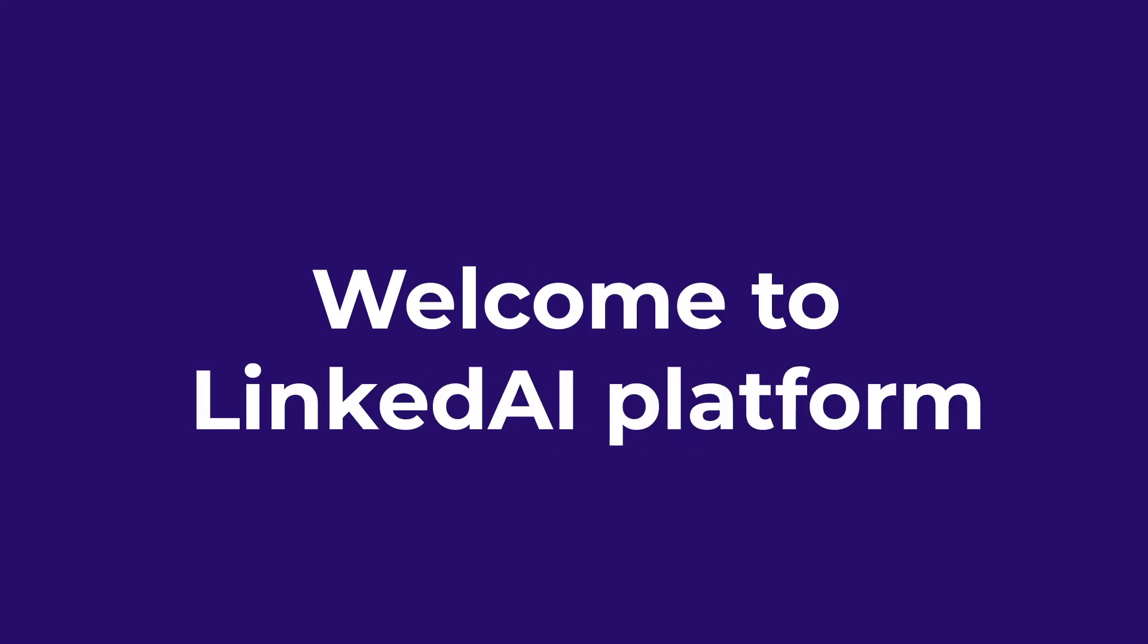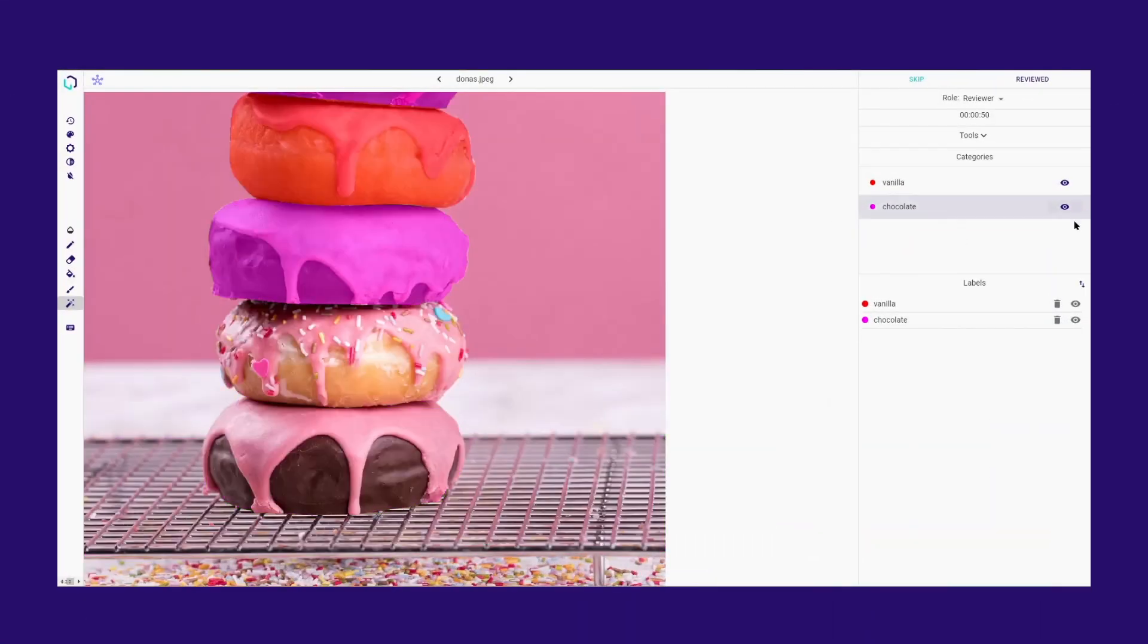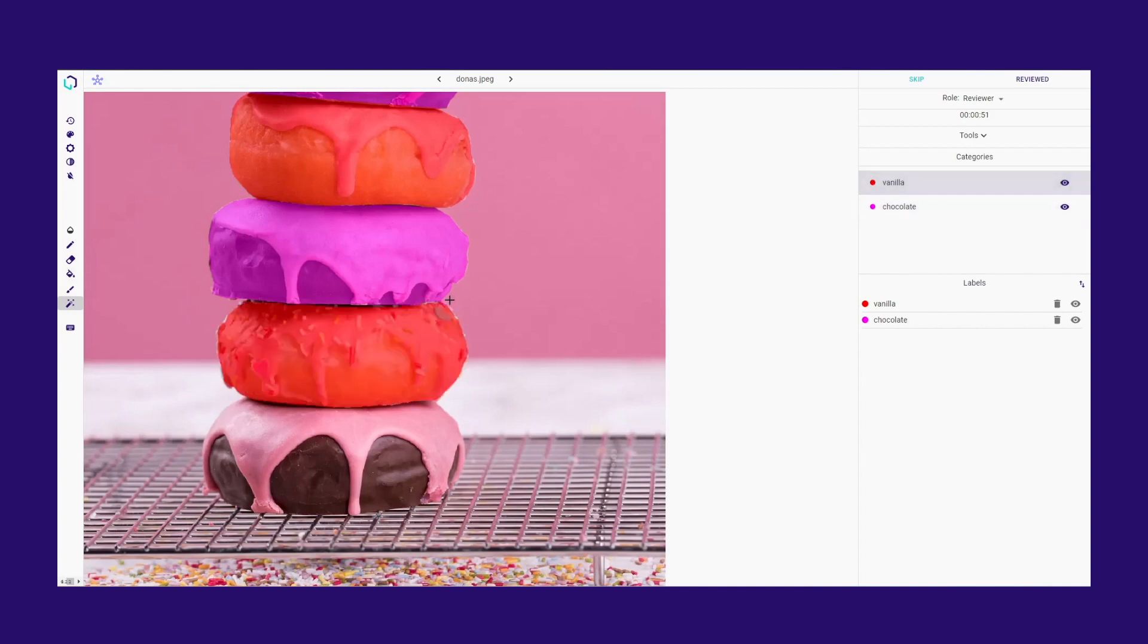Welcome to Linked AI Platform. Segmentation involves dividing an image into meaningful regions or segments, where each pixel or group of pixels is assigned to a specific category.